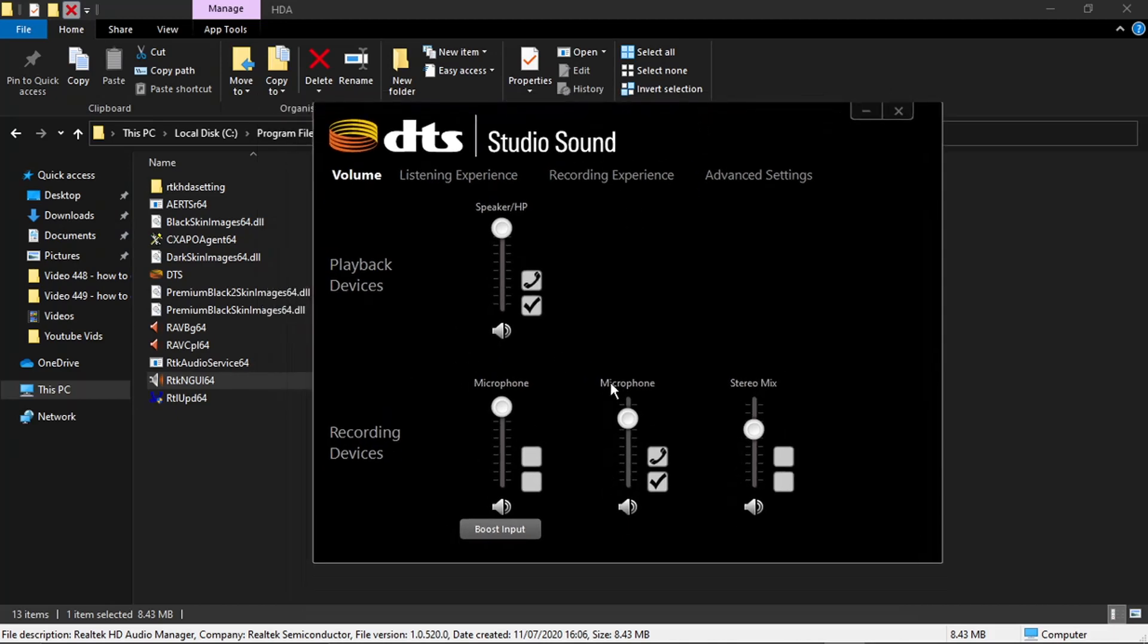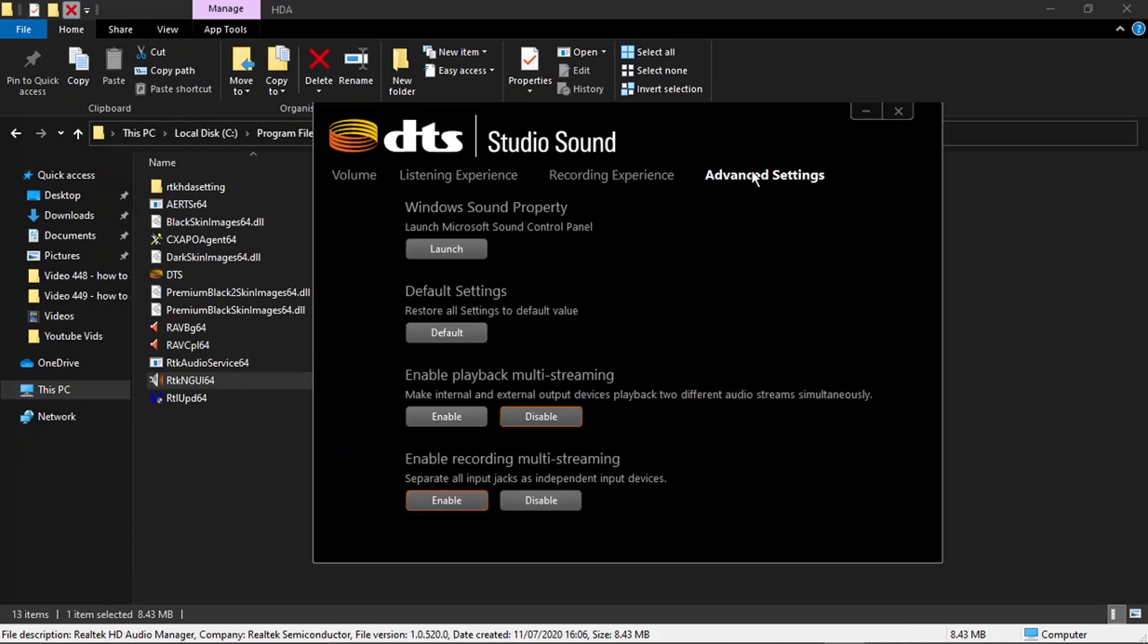What you want to do from here is if you look at the top of the page you've got some options available. What you want to do is come across to Advanced Settings down here. Then basically on this one, down at the bottom you've got two options.